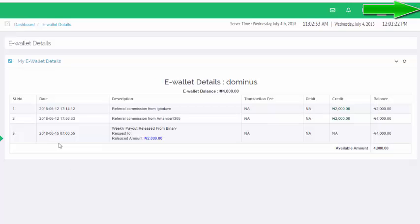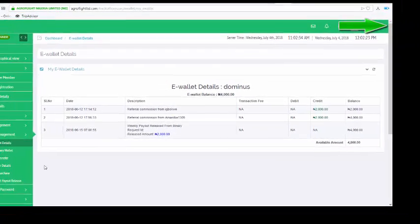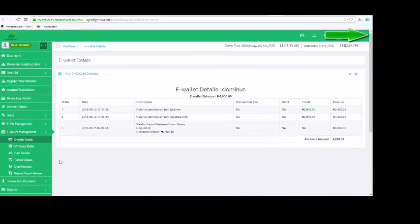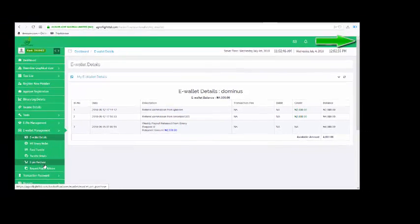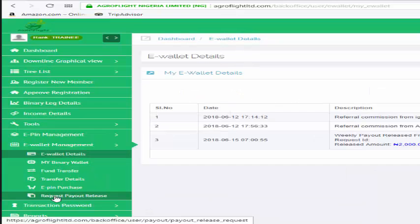To release it, you have to initiate it. How do you do that? You must have generated your transaction password, which we did in the previous video. Having generated your transaction password, the next thing is to come here and initiate payout release.